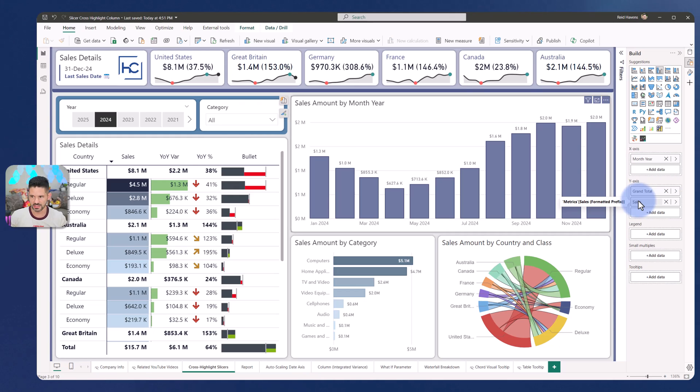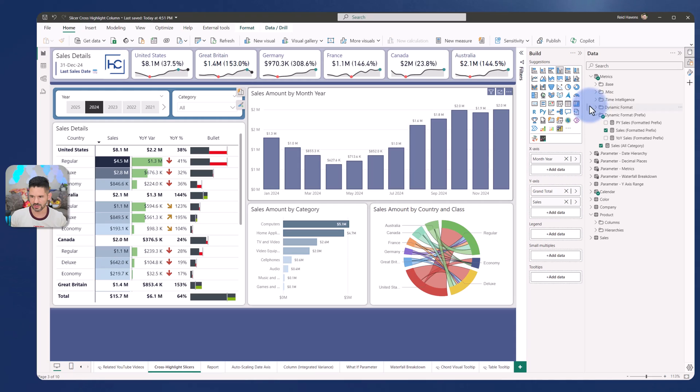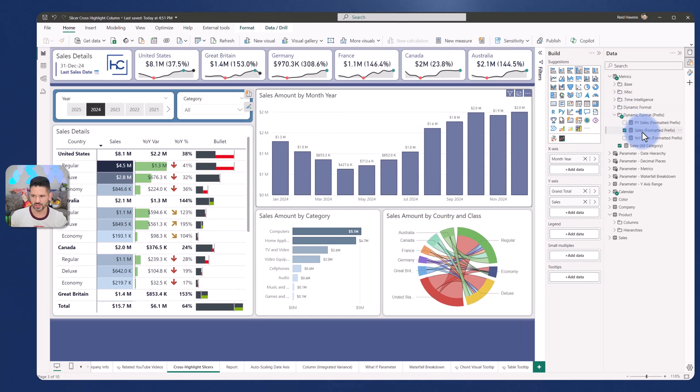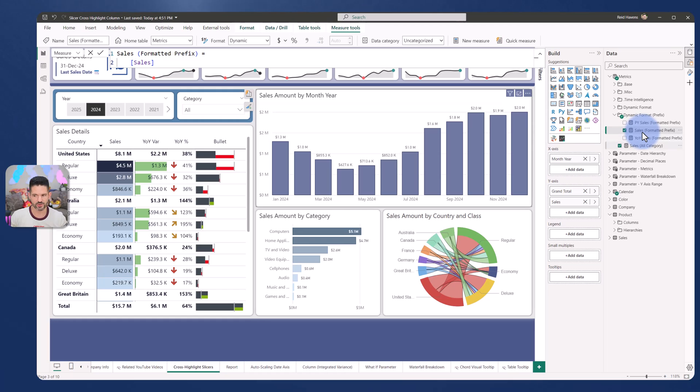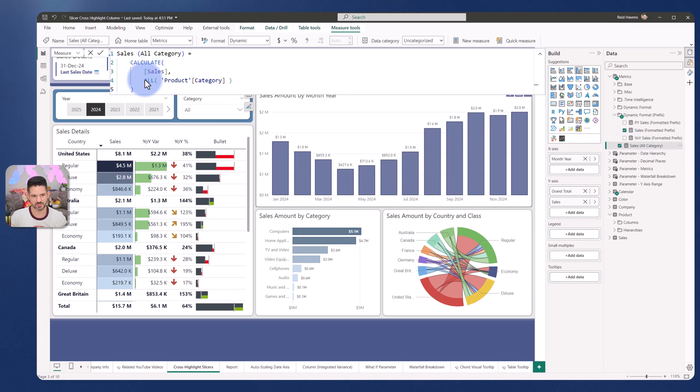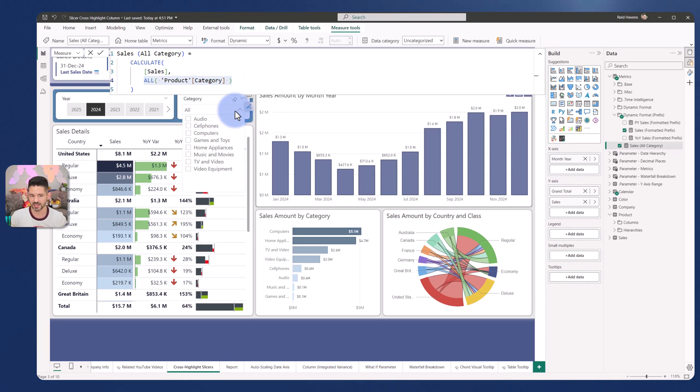Now, in this case, if I'm coming over to the selection in here and scoot this down just a little bit, the base calculation that I have is just my sales amount. However, I have a separate calculation called sales all category, where the only difference is I'm taking my original sales amount and I am having it ignore any filters coming from the product category, which in this case is my slicer selection down below.